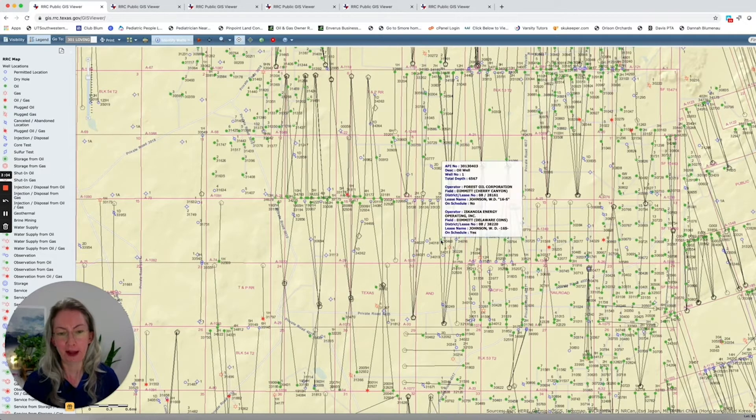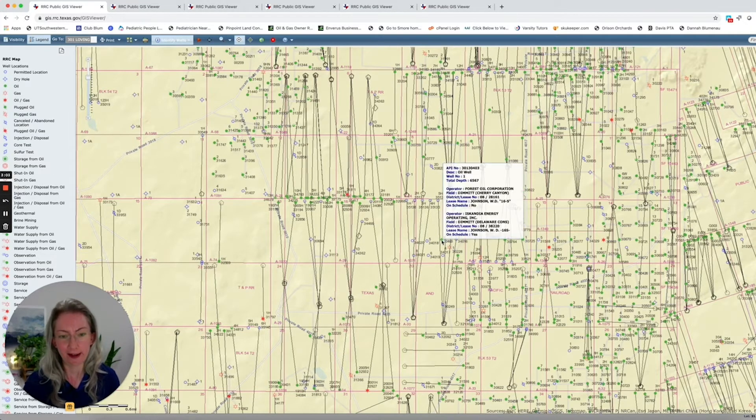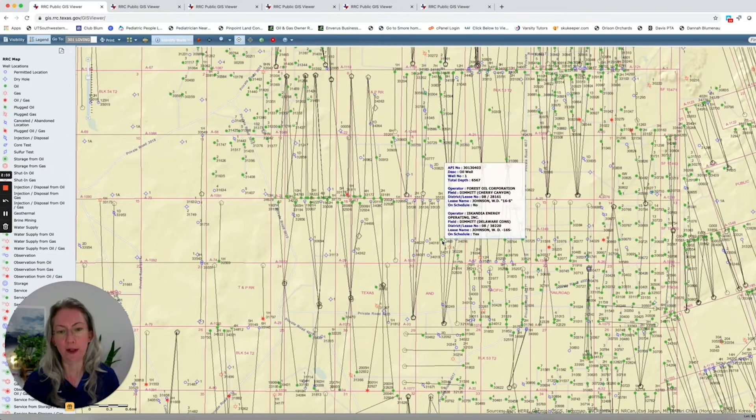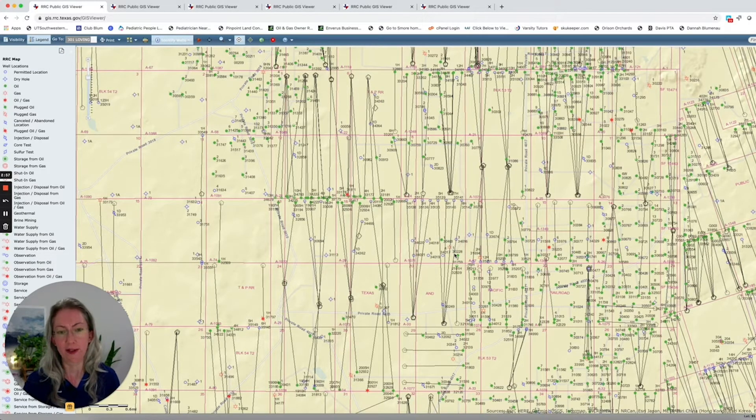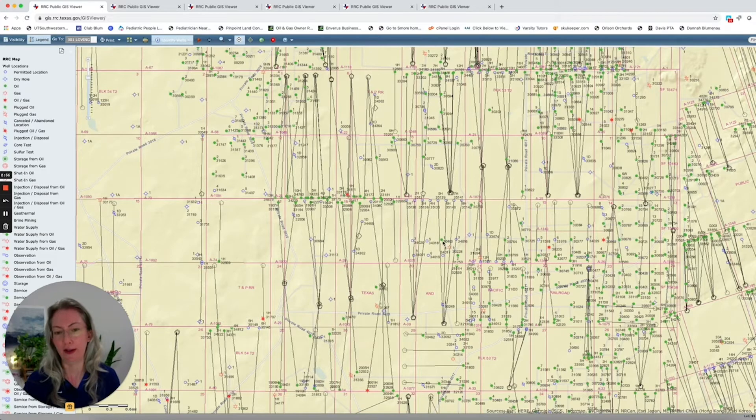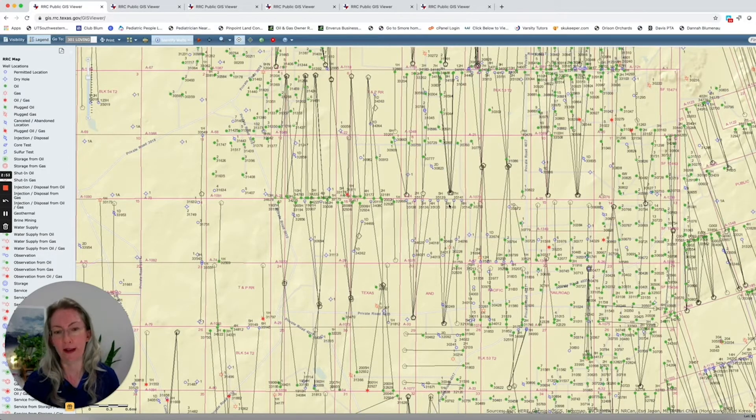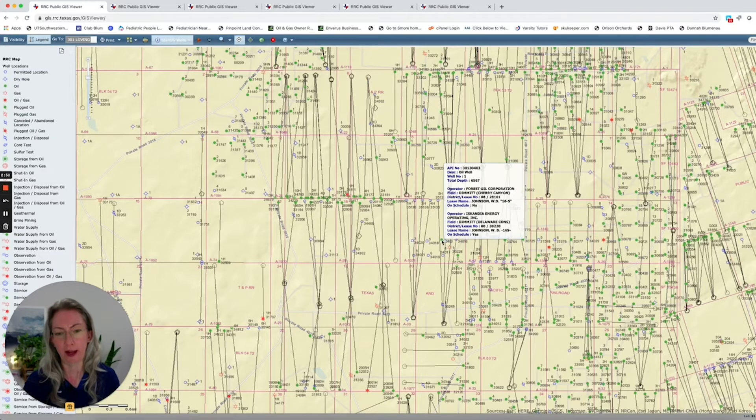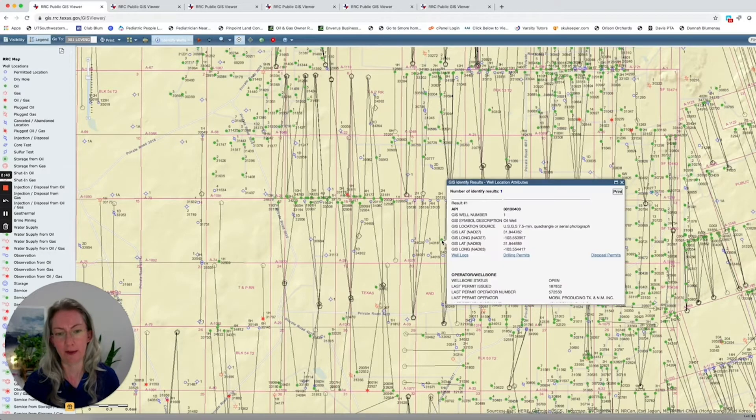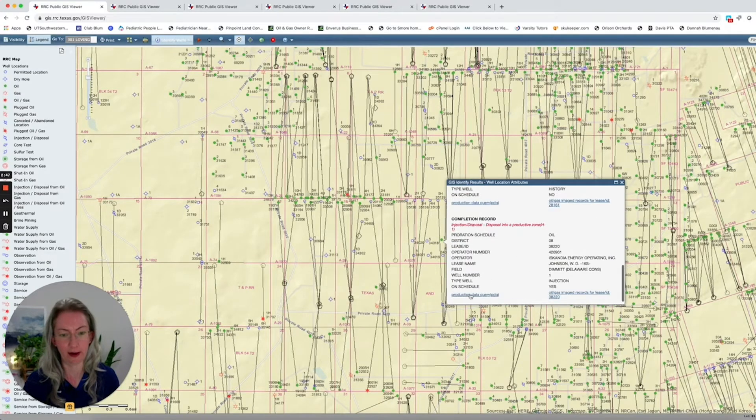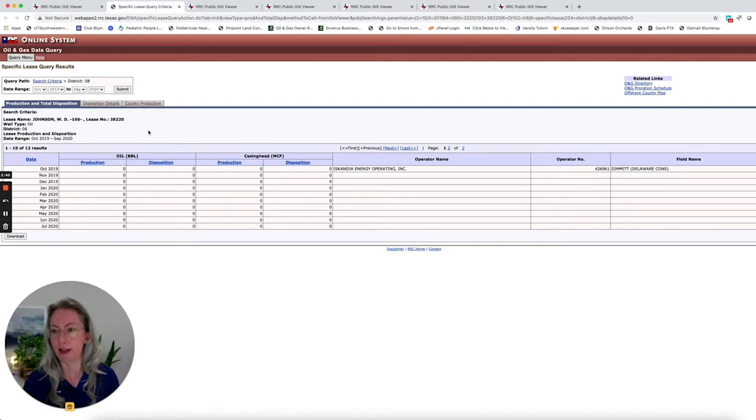So just imagine, here is a producing well. There's two producing wells here, but these are older conventional wells. So just imagine you're this mineral owner, and you have no idea that there are eight permits. So you're making just a small amount of money. Let's go look, actually.